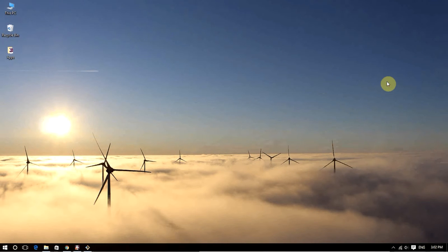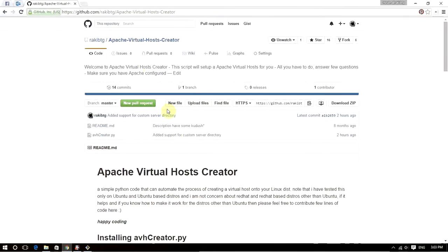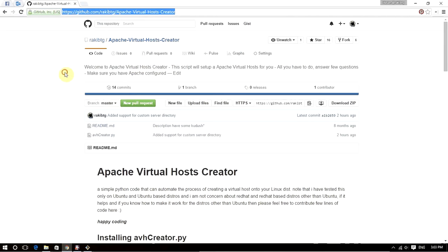I'm going to use a tool that I wrote almost a year ago, which is written in Python. I'll show you how we can use the tool to automate the process and create virtual hosts within just a twinkle of an eye. Let's go ahead and start. The first thing we need is to go to this GitHub page.